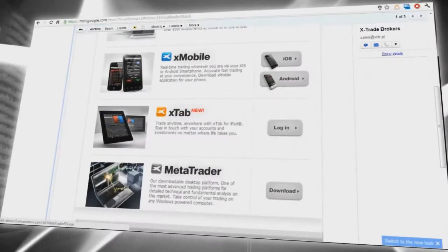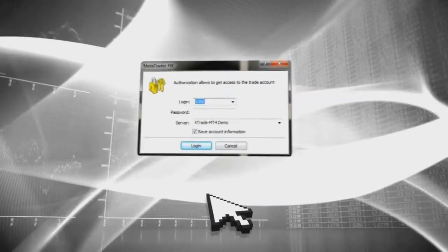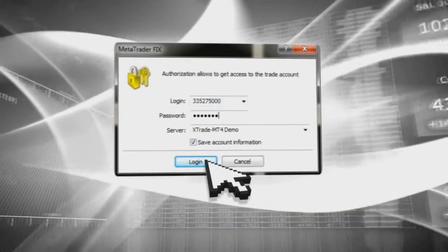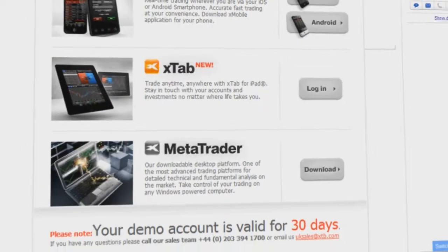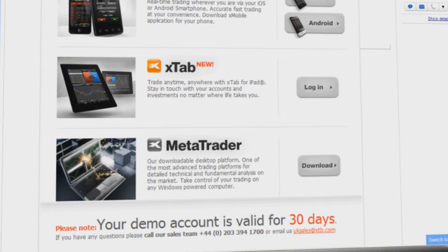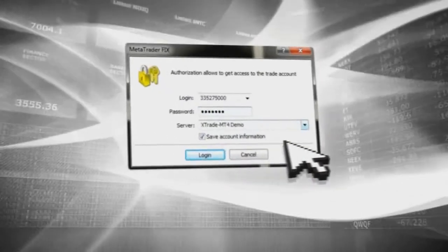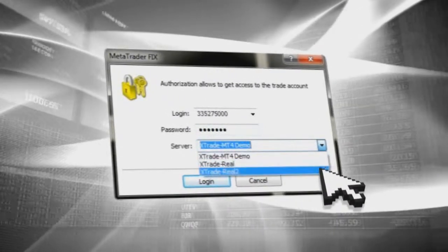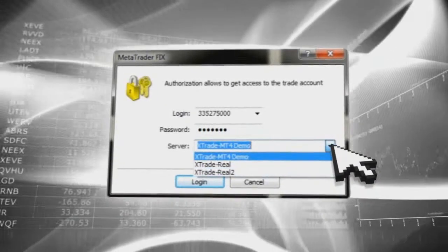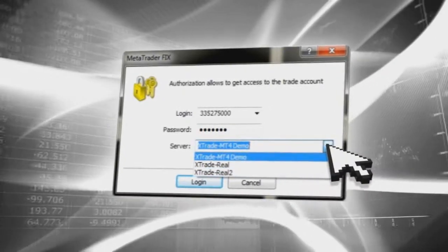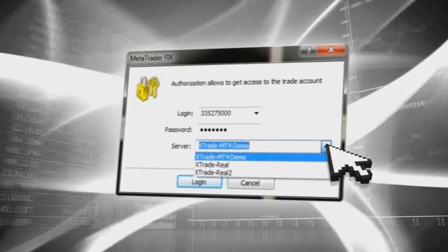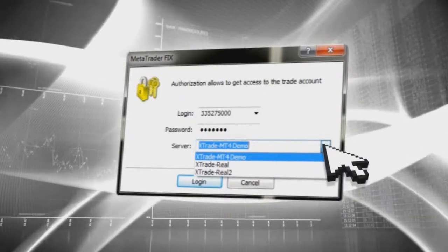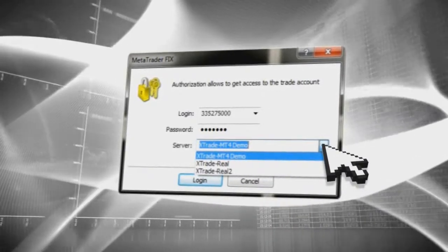If you select MetaTrader, at the start you will need to use the provided login and password you received in the registration email. You will be able to select the server for MetaTrader — XTrade M4 Demo is for Demo. The other servers are if you are already an XTB customer with a real account.